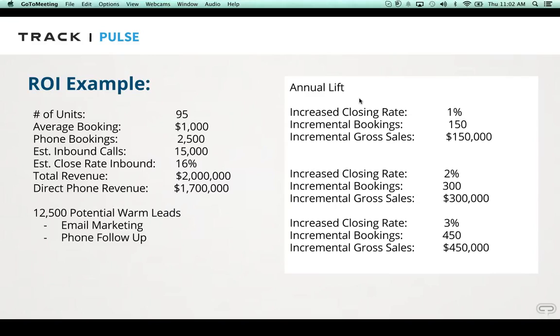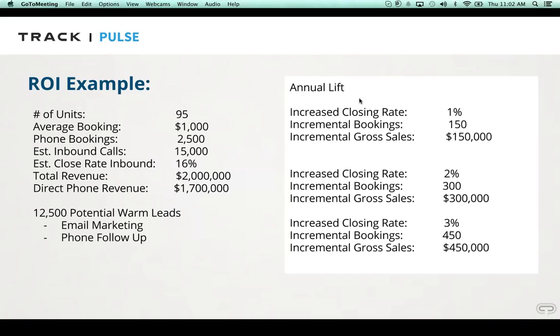An average company, 90 to 100 units, and we just use these for round number examples. But an average for every 100 units, we typically will see anywhere from 10 to upwards of 15,000 inbound calls on an annual basis, which sounds like quite a bit, but it's really not. It's maybe 20 a day. And obviously, you're going to have peaks and valleys. Average booking of $1,000, some vacation rental companies are a little bit more, some standard hotels are a little bit less.